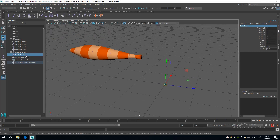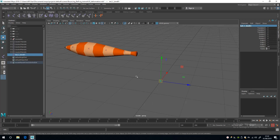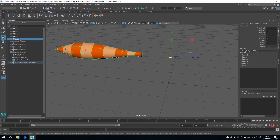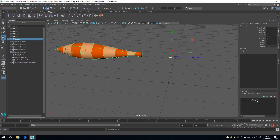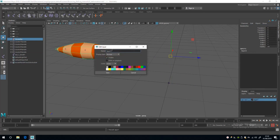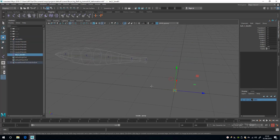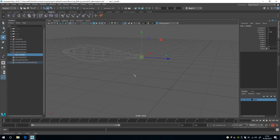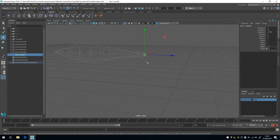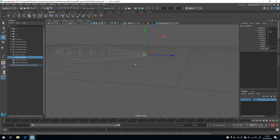A quick method of snapping joints to the clusters is to select the geometry, add it to a layer, rename the layer to something sensible, and change it to template mode. Now I can just select the tail joint and press V to snap it to the cluster.